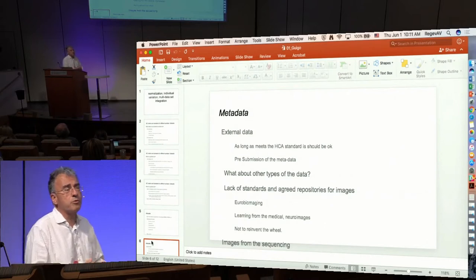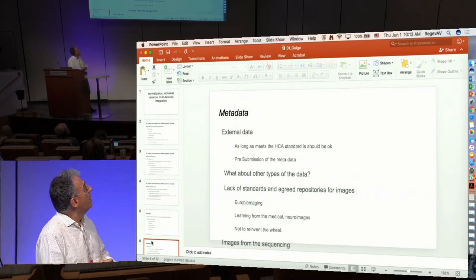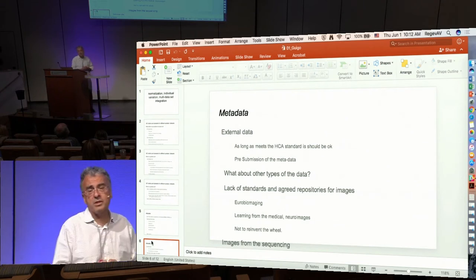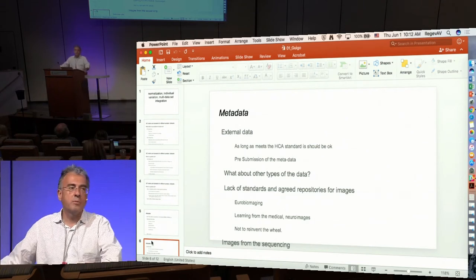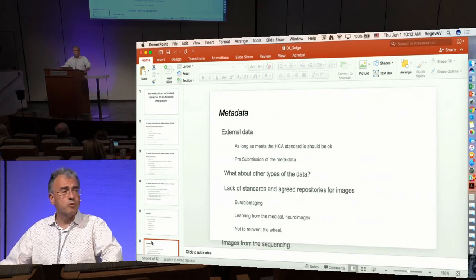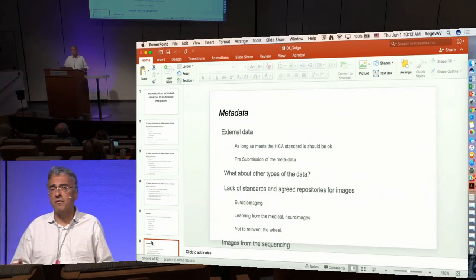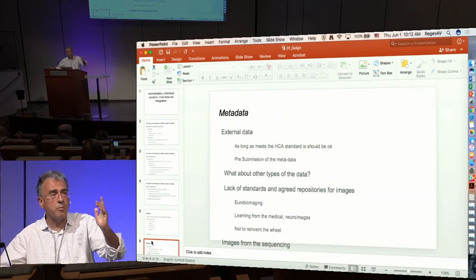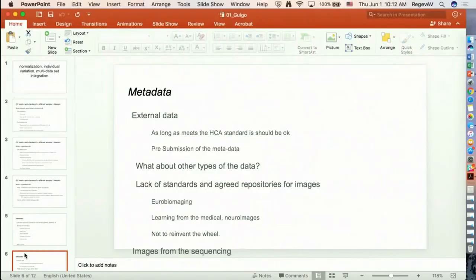We talked about data types — although most will be RNA-seq and sequencing-based, there are other data types, and one important type is images. Compared to sequencing, there is a lack of standards and agreed repositories for images. We know where to submit nucleotide sequencing data, but for imaging experiments it's very unclear where to submit. There are some efforts in Europe, including Eurobioimaging, and also an effort within the EBI to create an image repository.